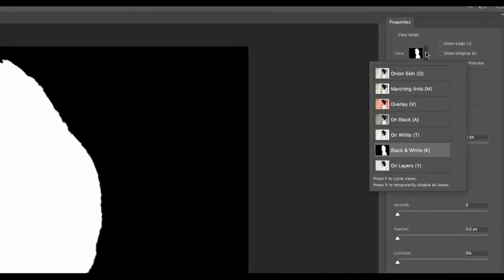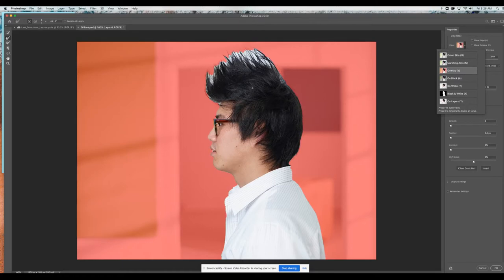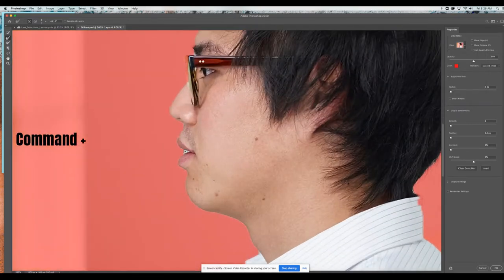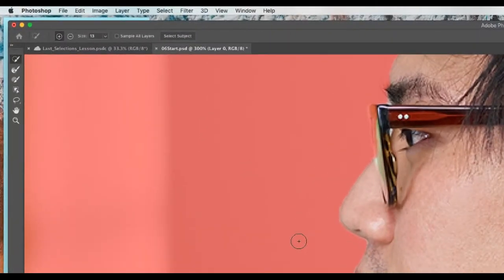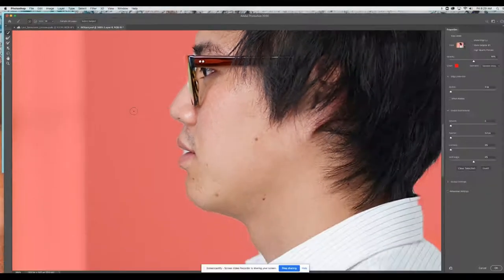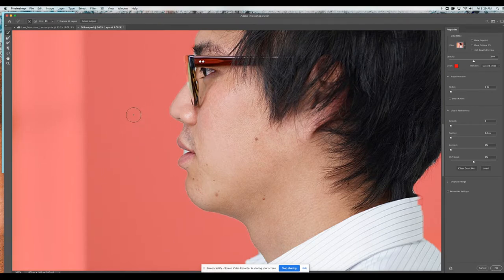Over here I've got my view mode. I'm going to change it to overlay — that way red shows what has not been selected, and my normal view is what is selected. So I'm going to Command-plus to zoom in a bit and see some issues where I need to clean up my selection. I've got my quick select brush. I can use my bracket keys on my keyboard — they're next to the P key — left and right bracket will control the size of my brush.